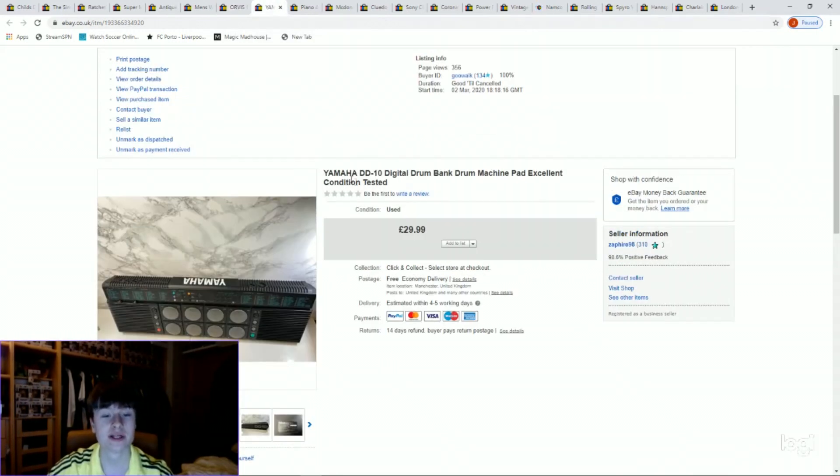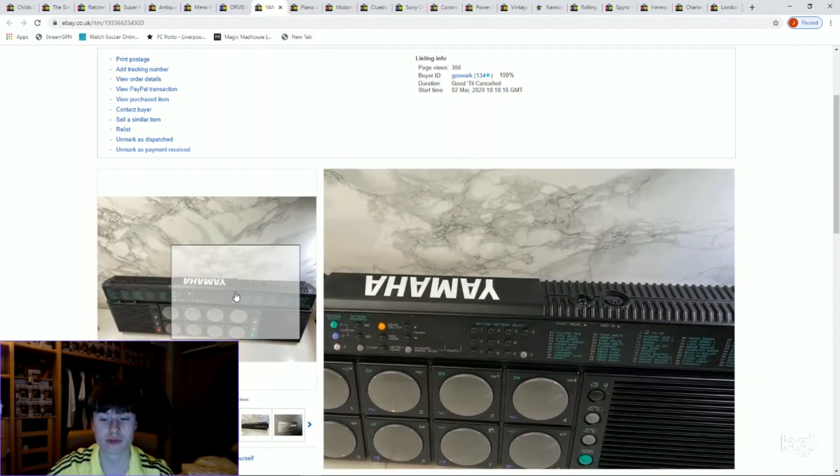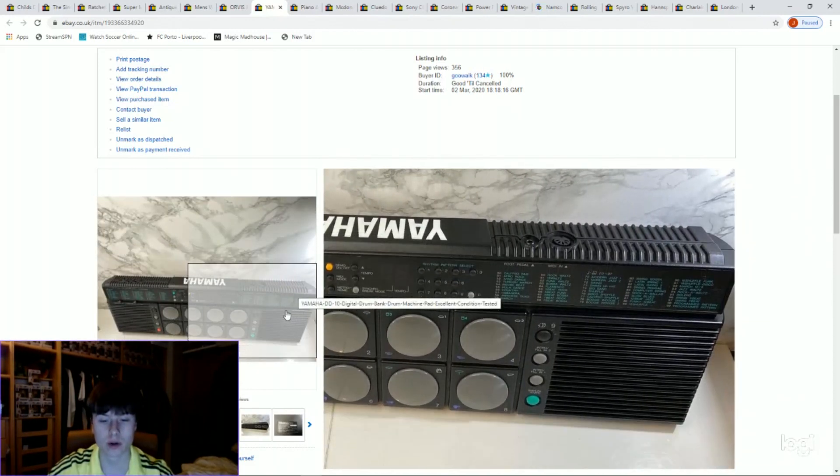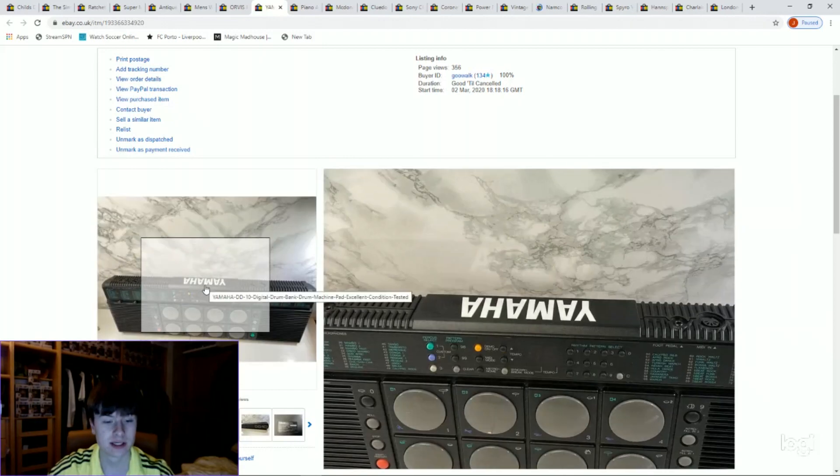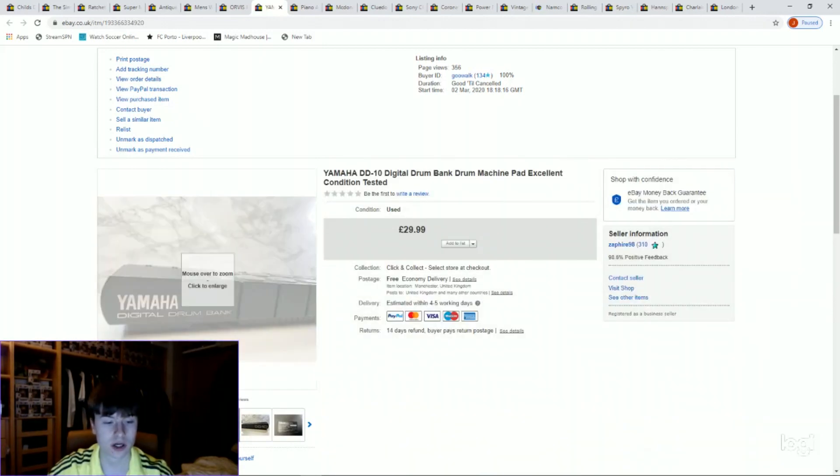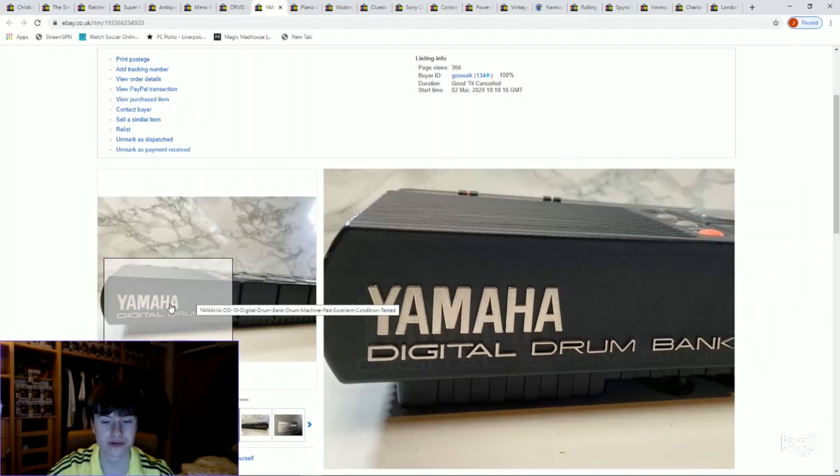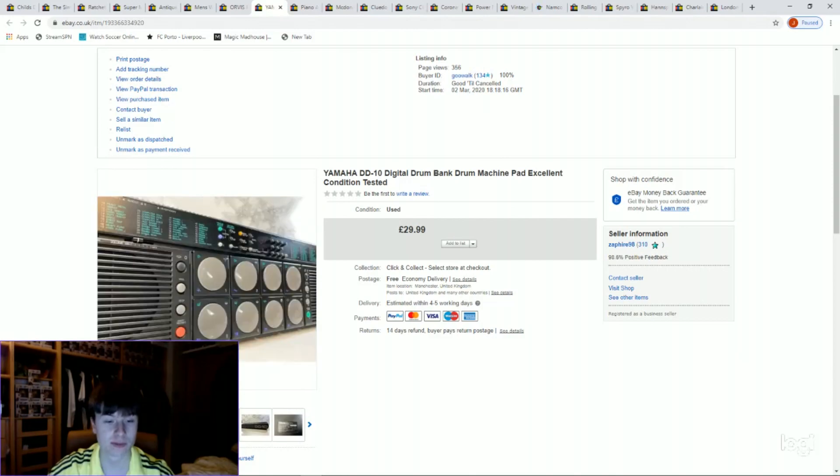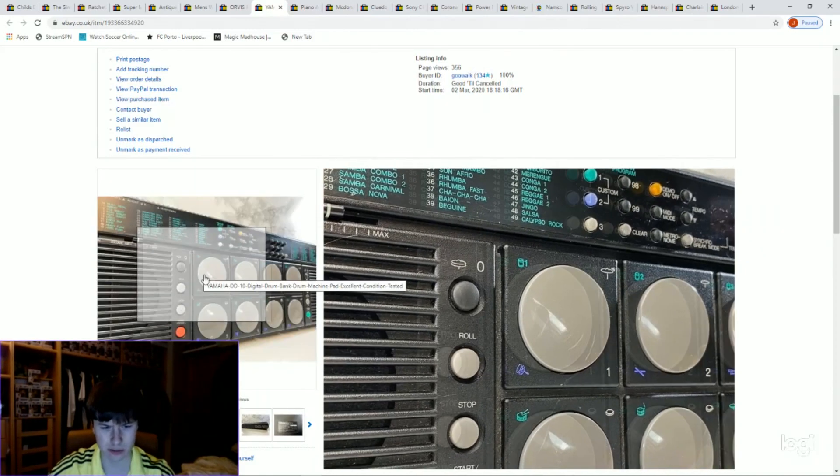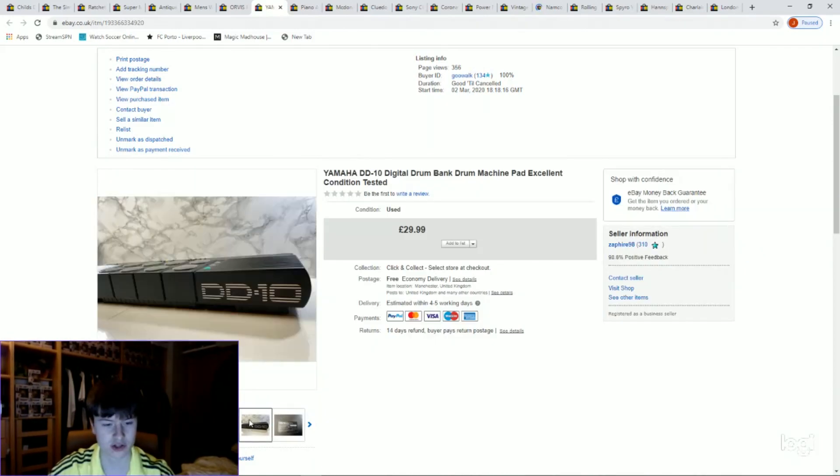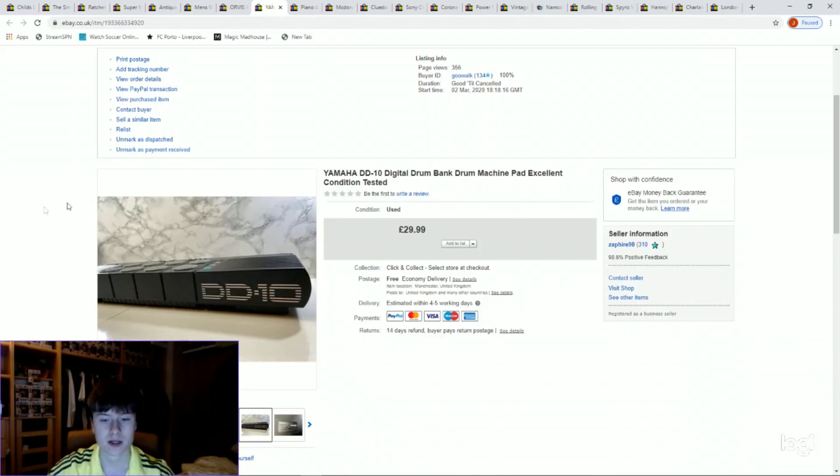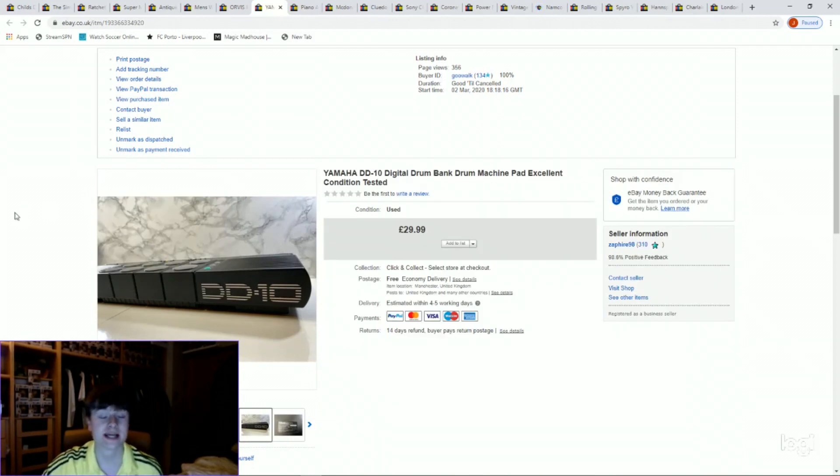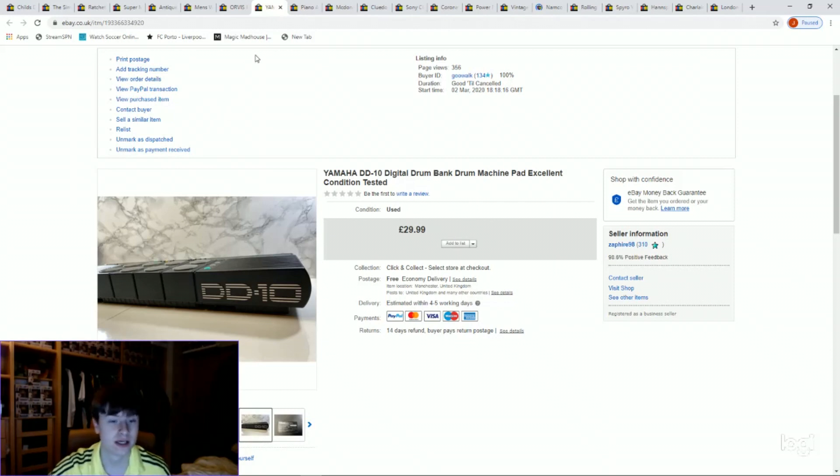Next one, Yamaha DD10 digital drum bank. This is like a little drum machine, quite an old one but in really nice condition. Yamaha is always a good brand to go with. It's battery powered and you can put a wire in it, but it didn't have its wire. Got £29.99 for that one, and that cost me a tenner at the car boot sale, the only car boot sale I've been to this year. One or two have been on the same day, it's a shame really with what's going on.